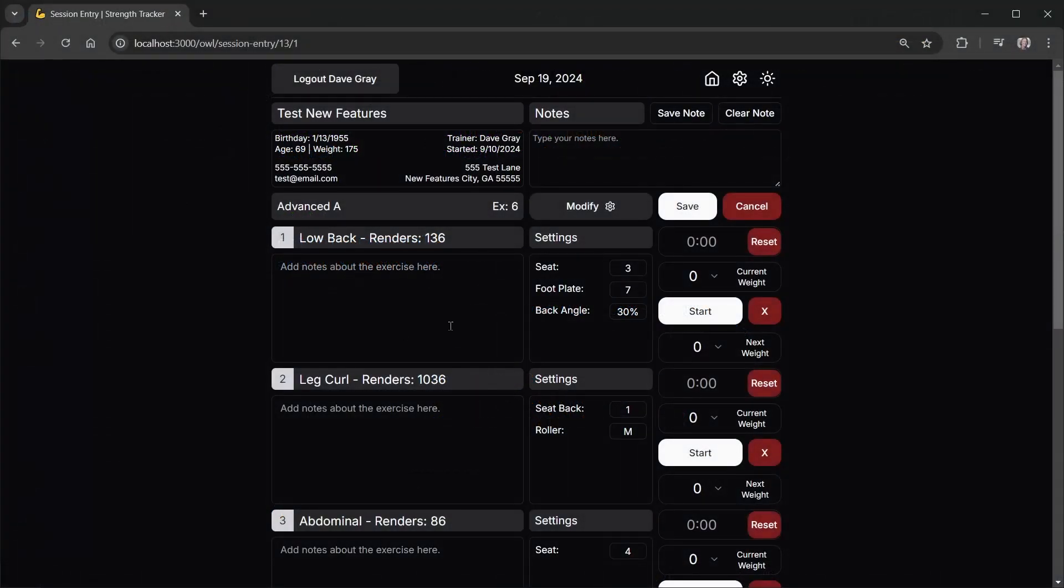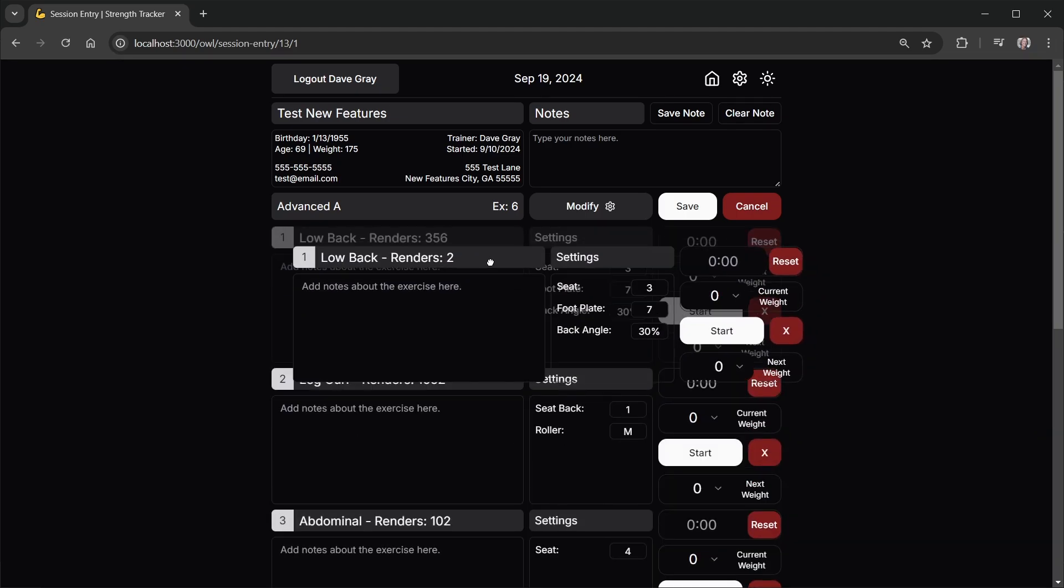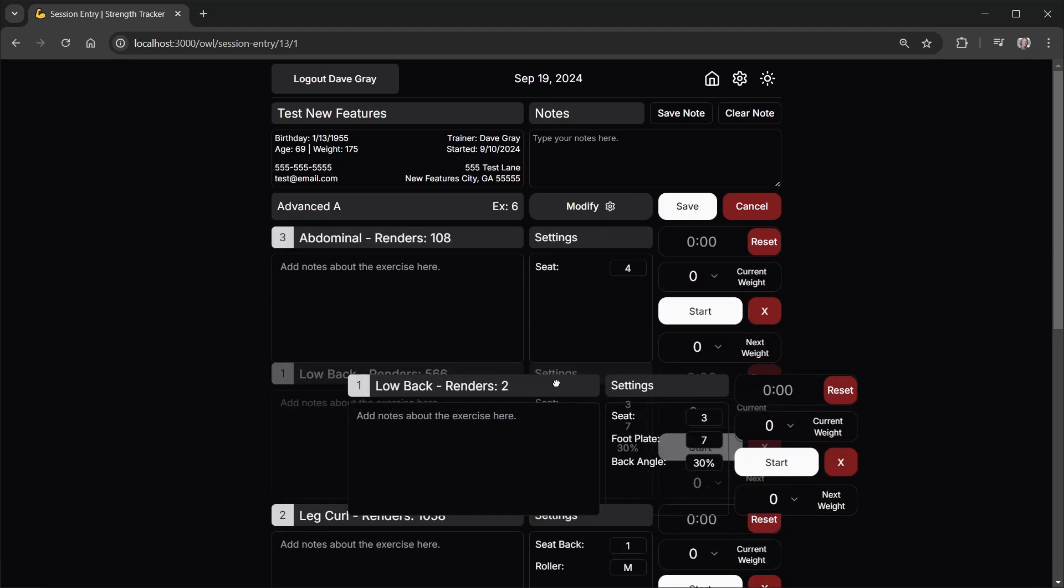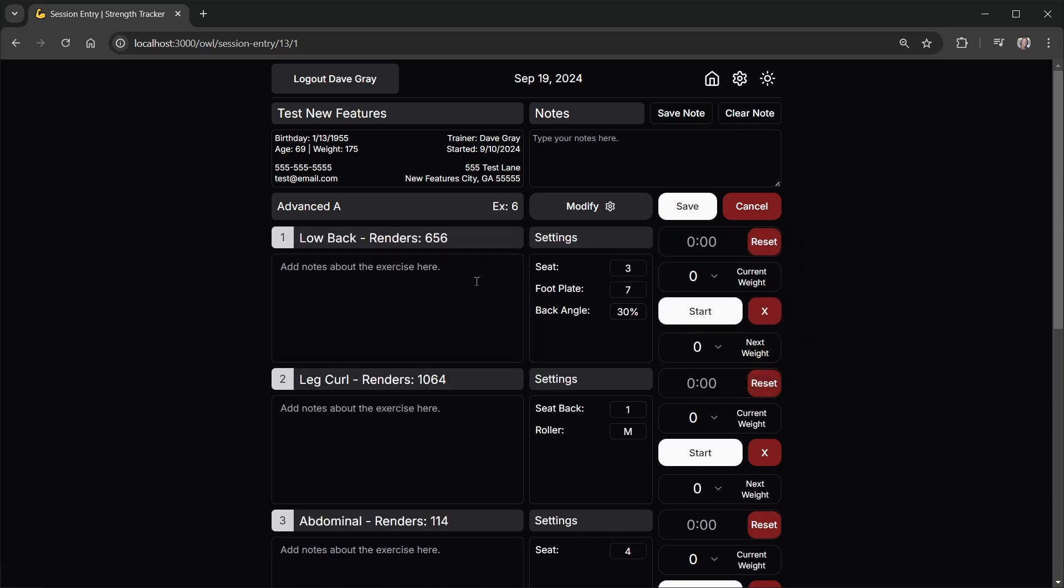And with those optimizations in place, I'm now able to drag these exercise rows as part of the workout form and everything is nice and smooth.